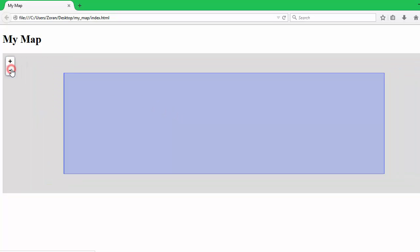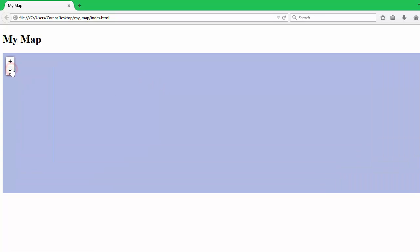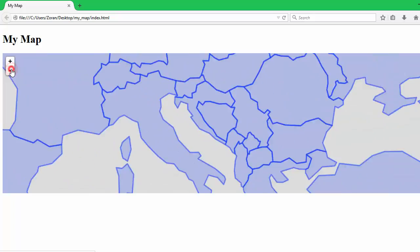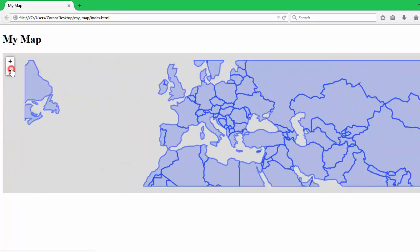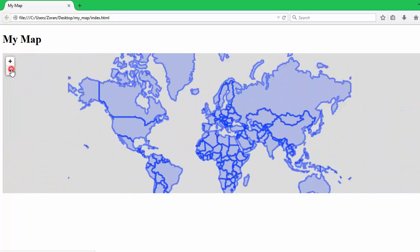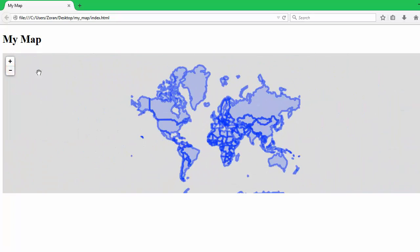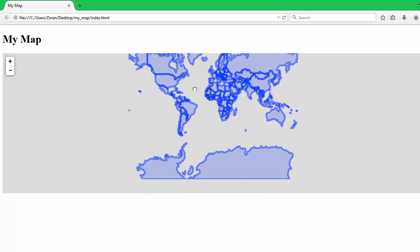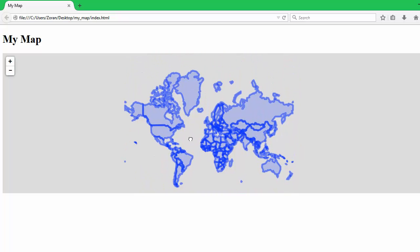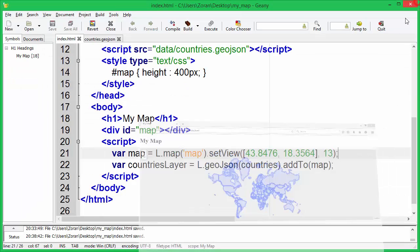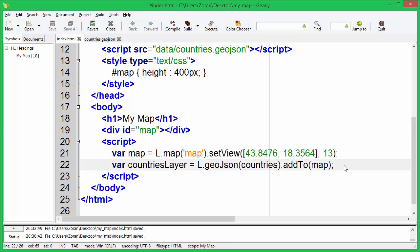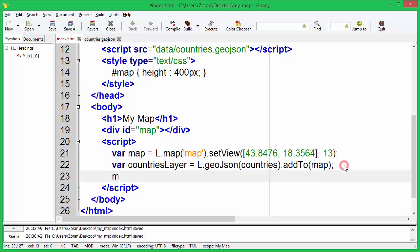We need to zoom out in order to see the entire map. Leaflet can calculate layer bounds and adjust zoom level so that entire layer fits on the map canvas.